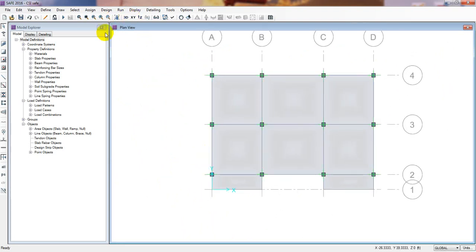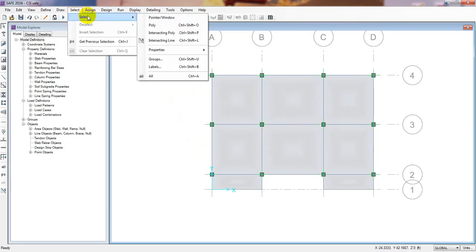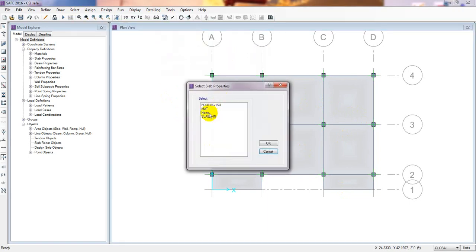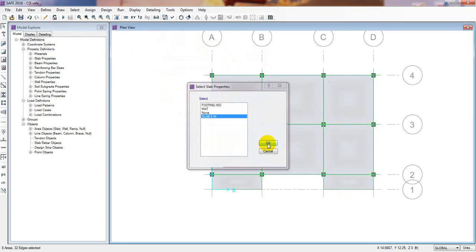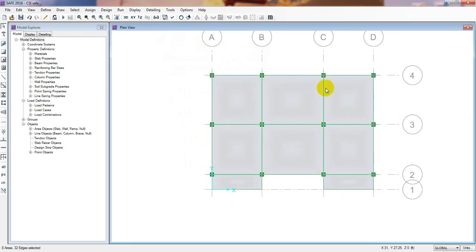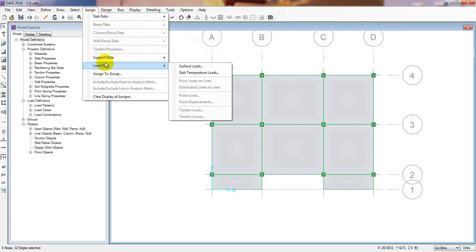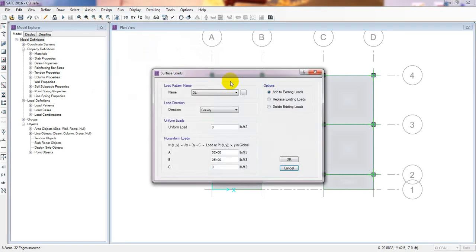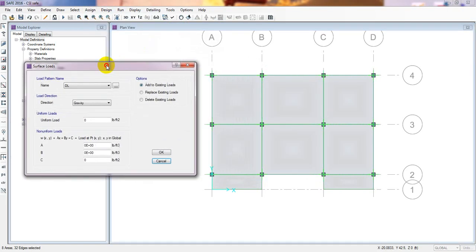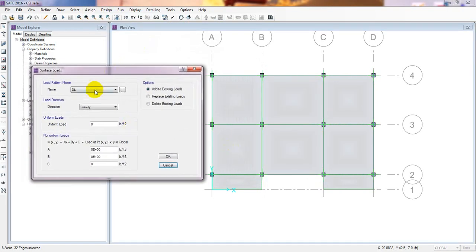Again go to the XY plane. Now we'll assign our loads. Before assigning load we need to select all the slab. Go to Select, click Properties, then Slab Properties, and select all slabs. Now go to Assign, then Load Data, then click Surface Load.